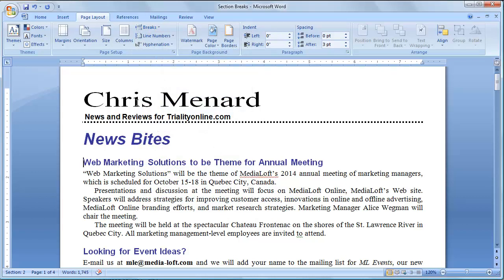So Section 1 is everything up top here. But once you click in Section 2, this is all Section 2 from here to the end of the document.